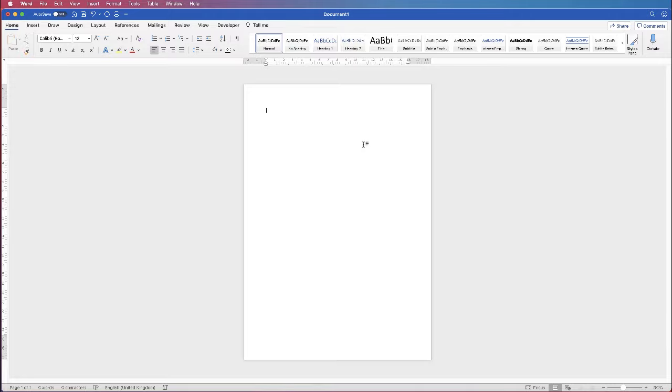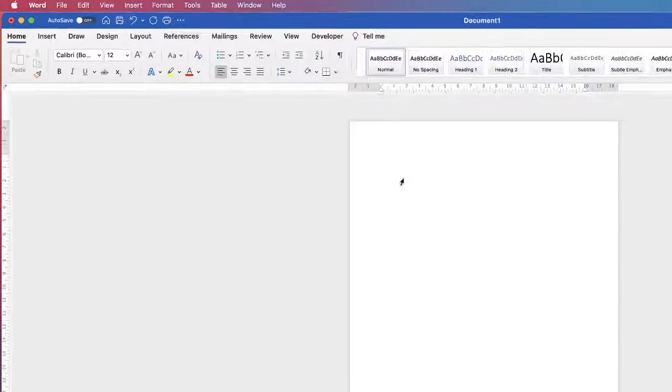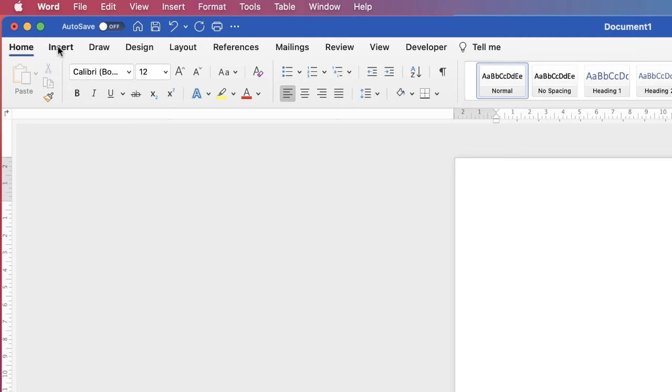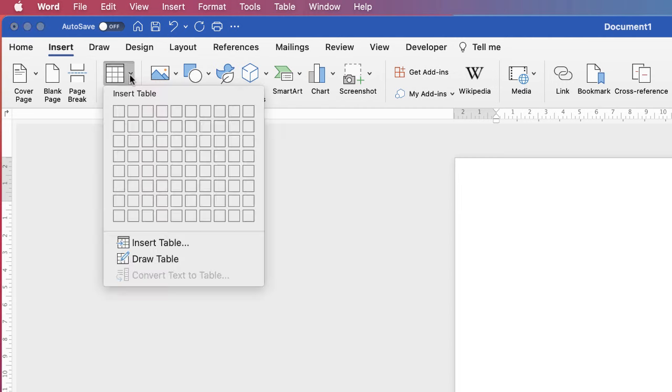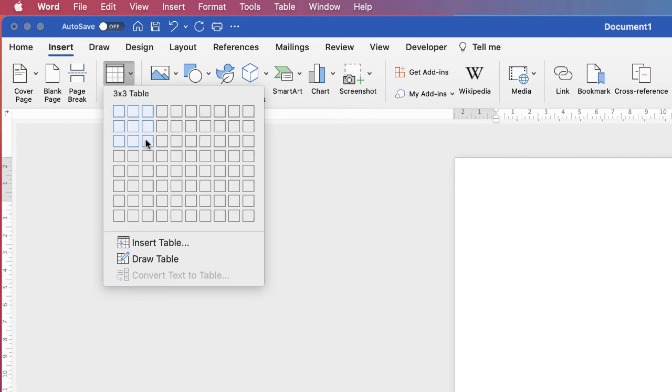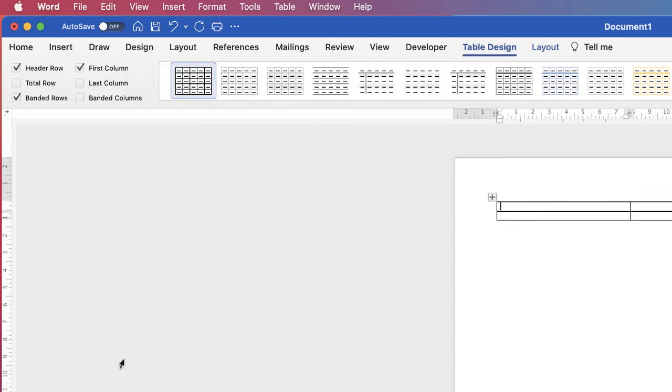So what we need to do is we need to insert a table. We're just going to go up to the insert tab, go down to the table icon here, click on the drop down. Depending on how many photographs you want on your page and how big you want them to be will depend on how many rows and columns you need. This will all become clear when I show you this technique. So I'm going to select two rows and two columns.